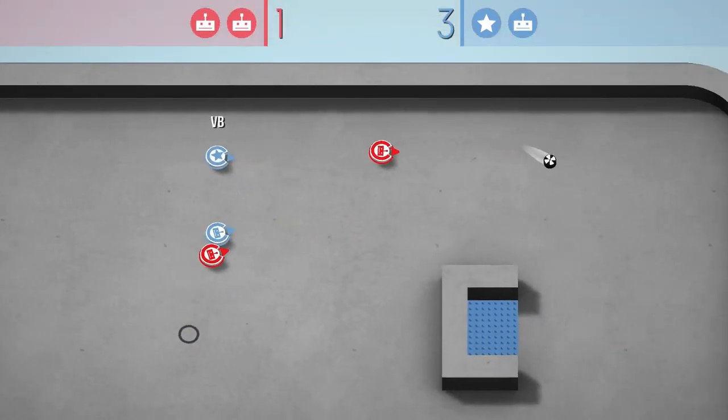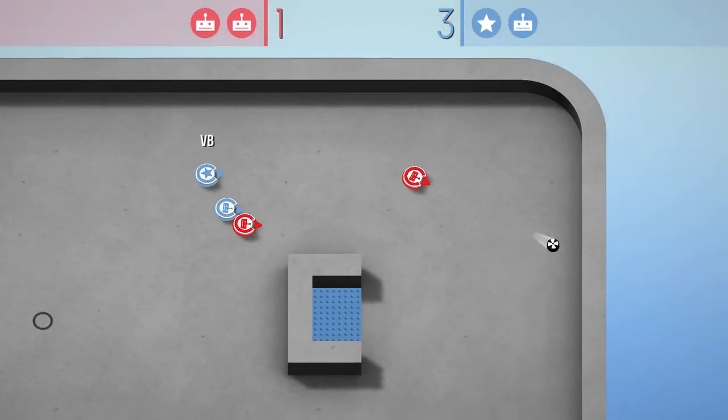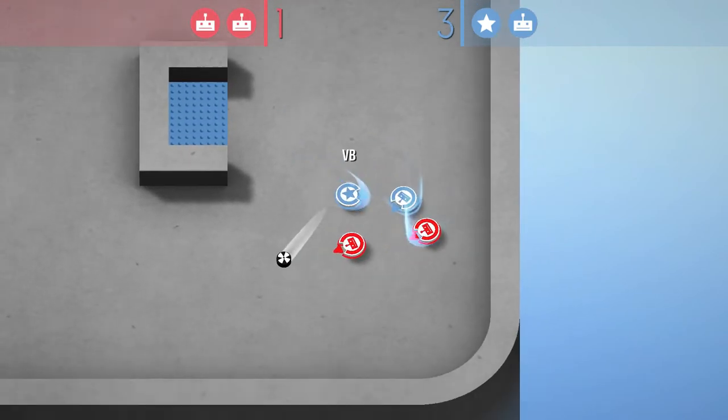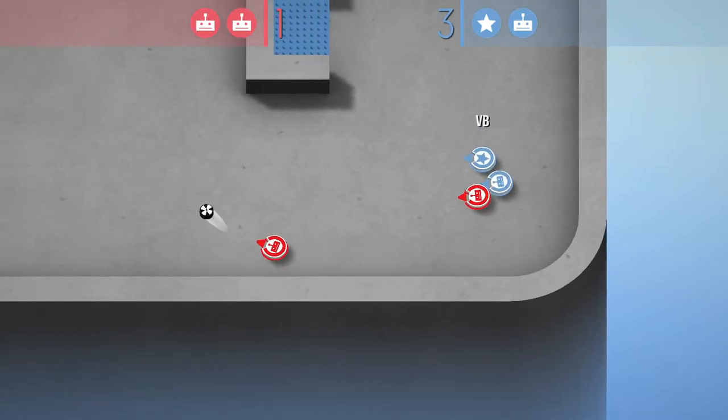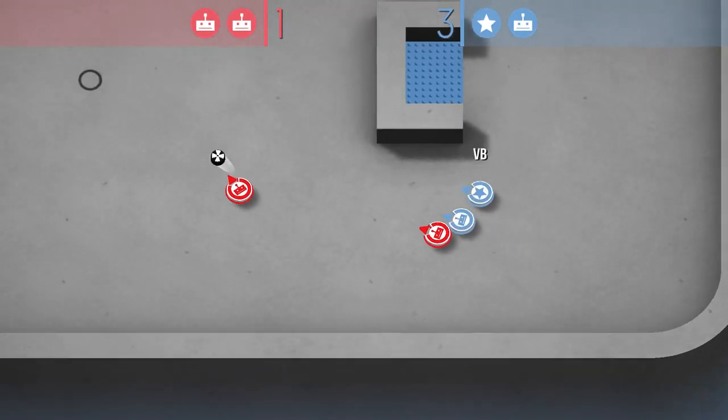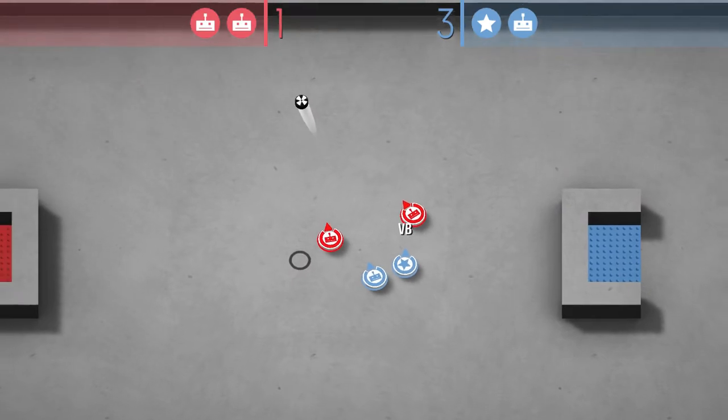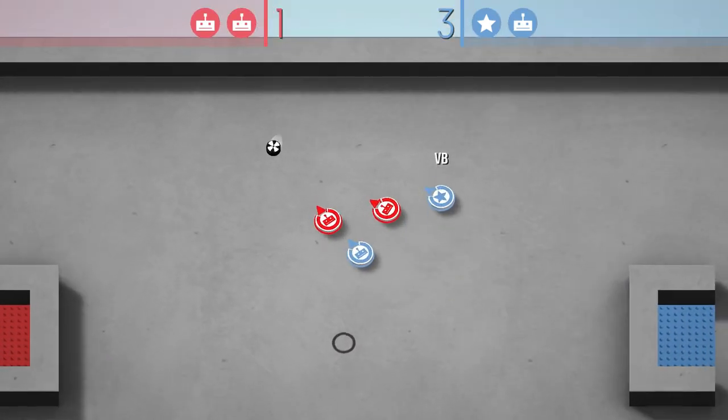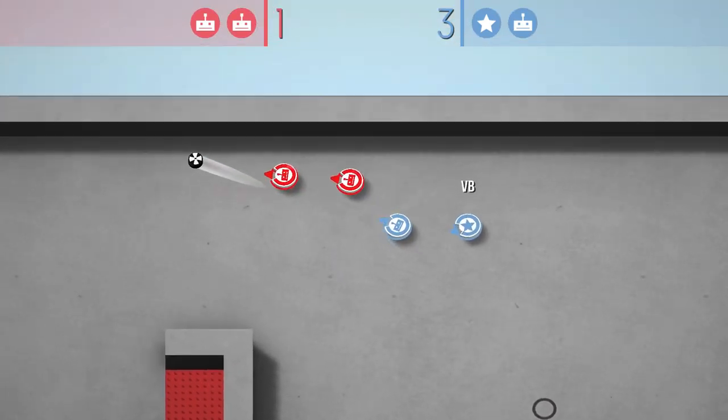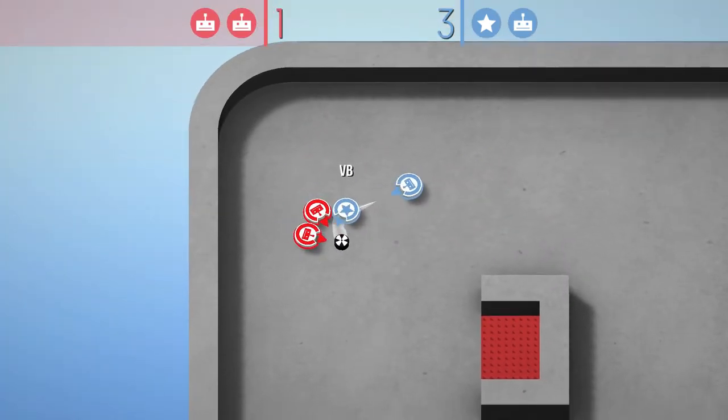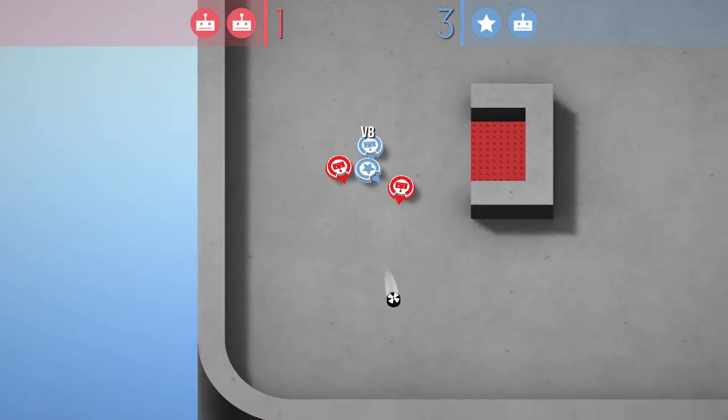I really wish this game had online, to where you can play with your friends online. I think this would have really made this game an instant buy. Like an instant buy.